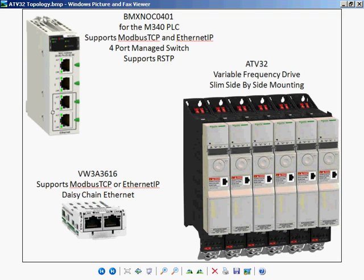How to configure the M340 to control an ATV32 over Ethernet. First, the hardware.